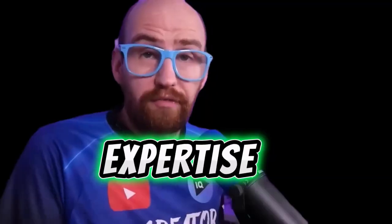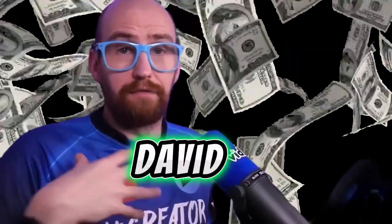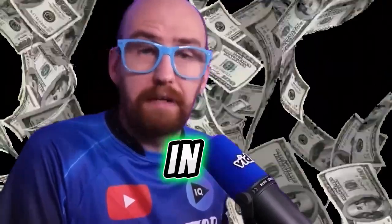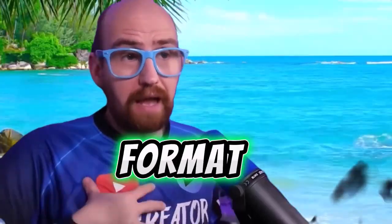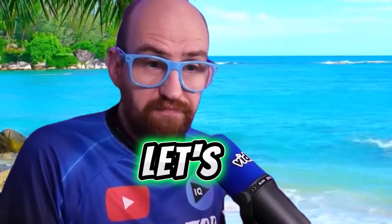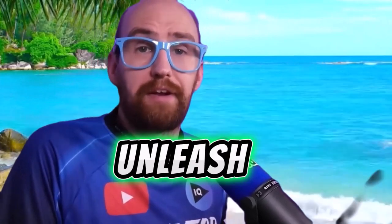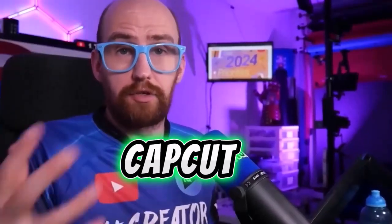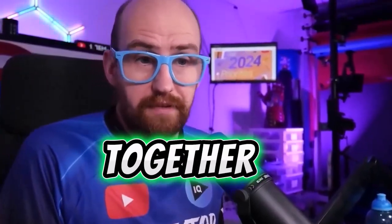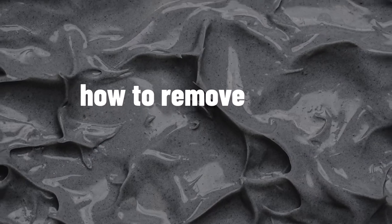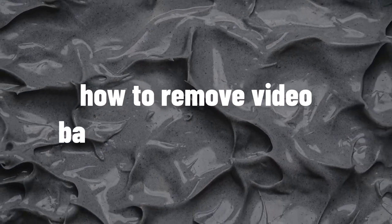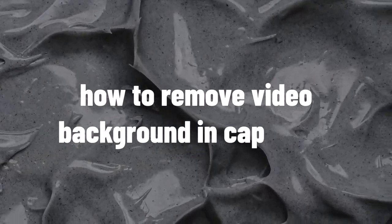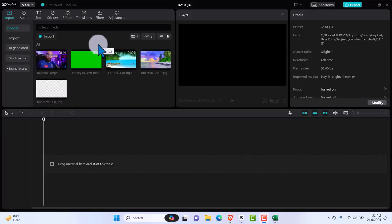With his extensive expertise, David will provide comprehensive guidance in a step-by-step format throughout the tutorial. Let's dive in and unleash the full creative potential of CapCut PC together. David, welcome. Let's get started.